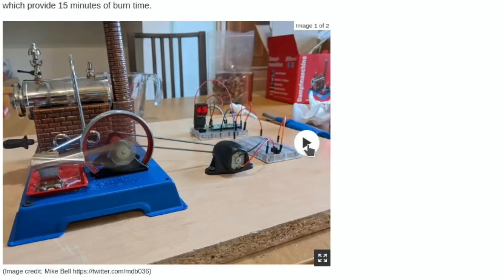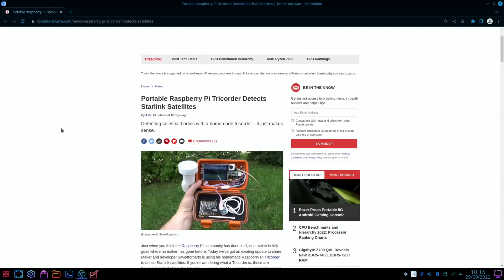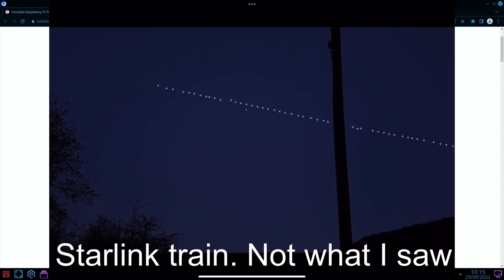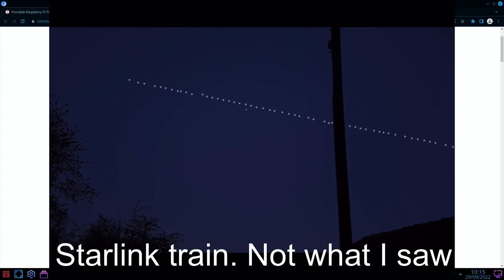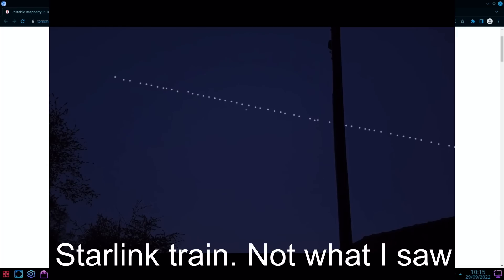Portable Raspberry Pi Tricorder Detects Starlink Satellites. Now I'd heard of the Starlink satellites, but I first noticed them back in the summer. We went to a friend's house and they've got a field, and we were out having a meal and stuff in this field looking at the sky. It was in quite a rural area. You could see the Starlink satellites going across the sky. They look like stars but they move across the sky.